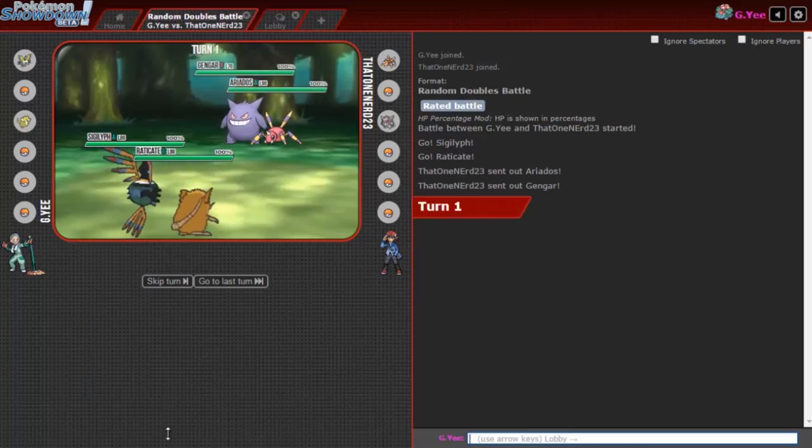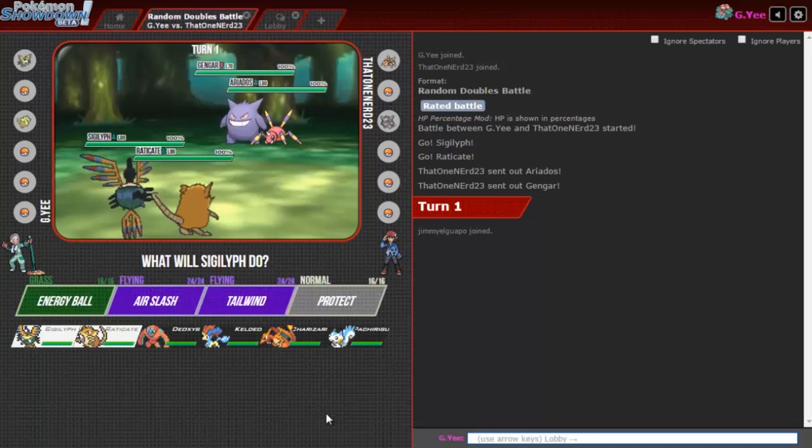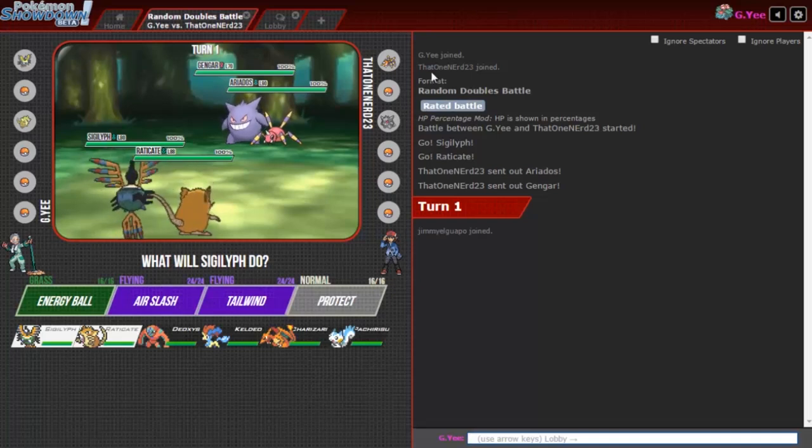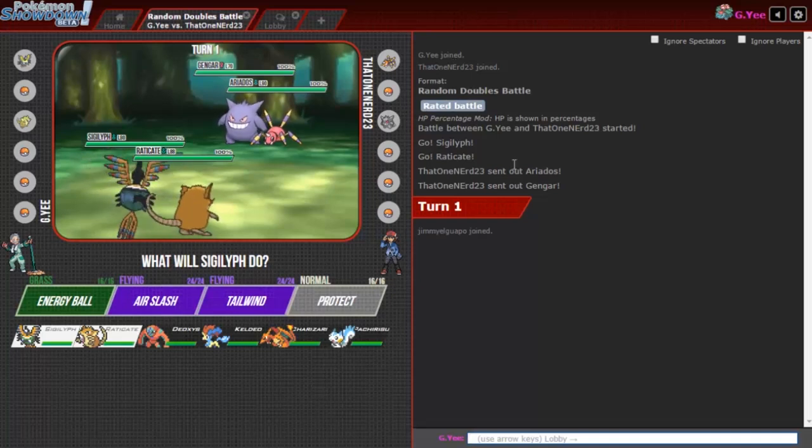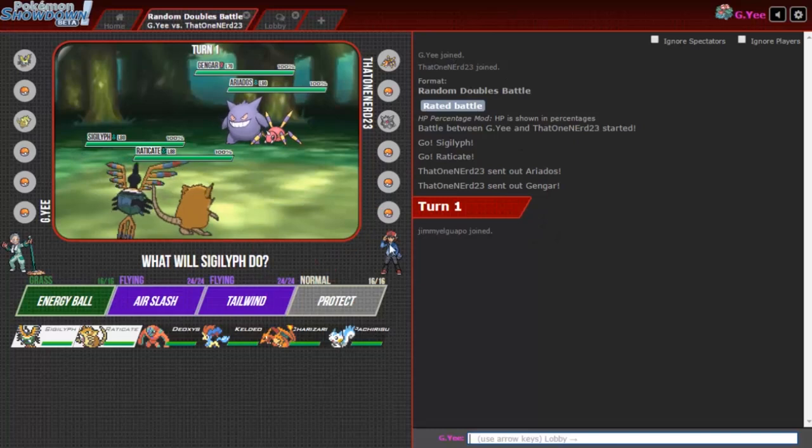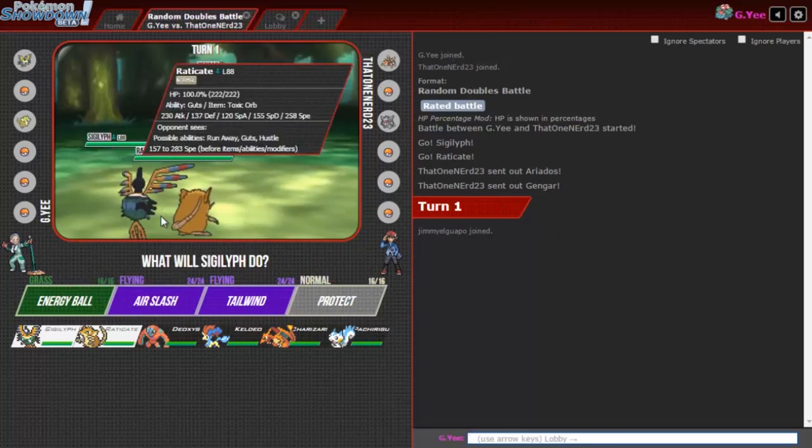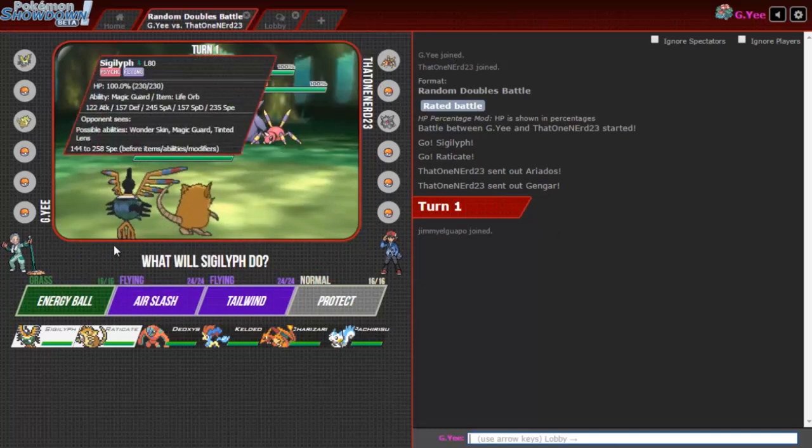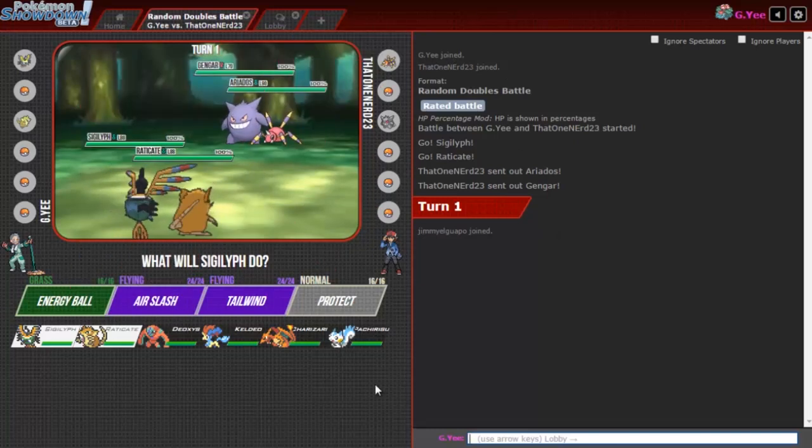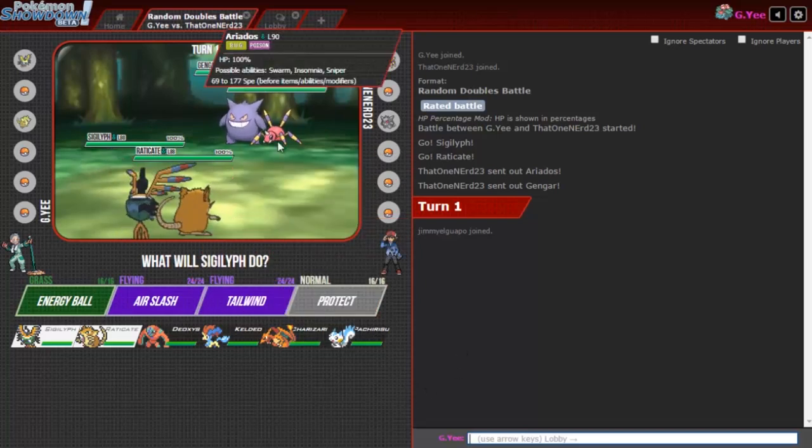This is episode 2 so we got to bring twice the mons, twice the bars, twice everything. We're battling that one nerd 23. He really wants to be jumped man so hard he had to put the 23 after his name because that one nerd was already taken.